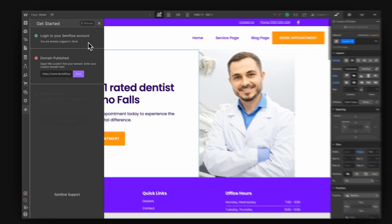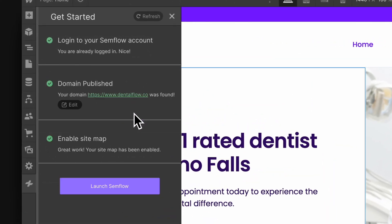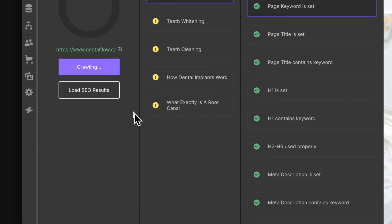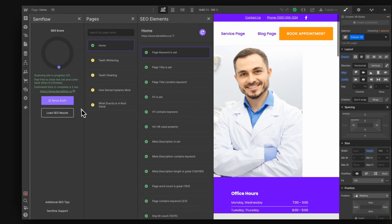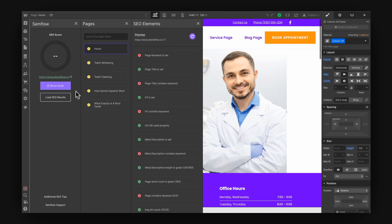Using Semflow is super easy. It's going to show up right inside the Webflow Designer and walk you through the entire setup process. Once it's ready to go, you can launch Semflow and it's going to run your first audit, checking all of the important SEO factors and returning a score.